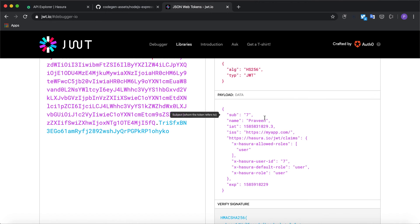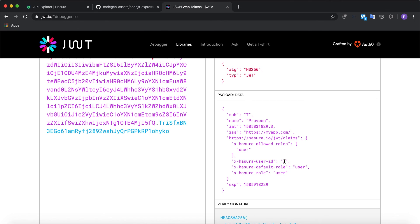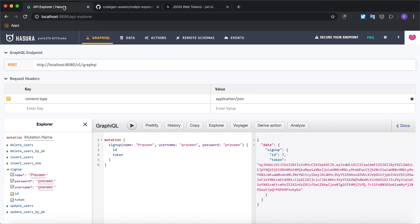I've got the payload data with my user credentials which is the name and the access to the role and the user ID which is 7 with the expiry time. So this is a basic example of creating a custom mutation with Hasura.